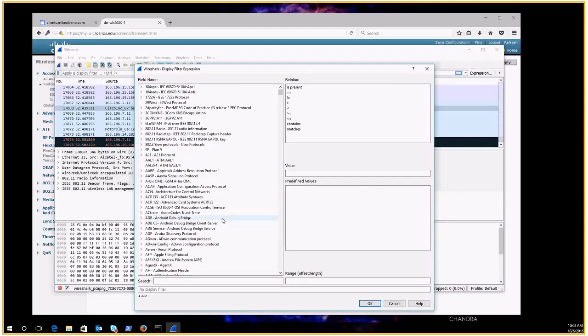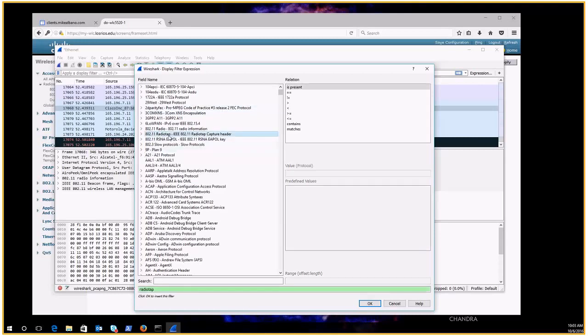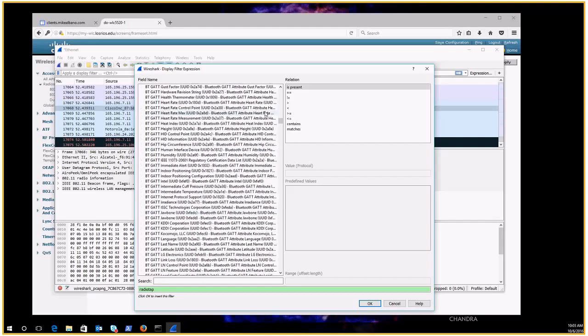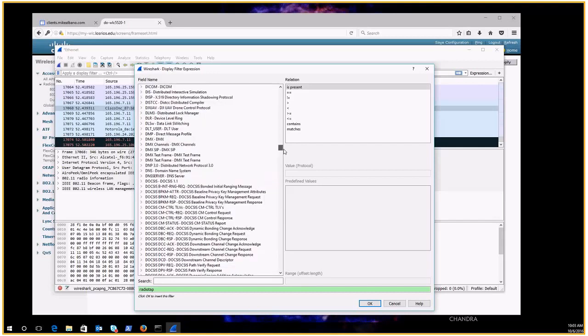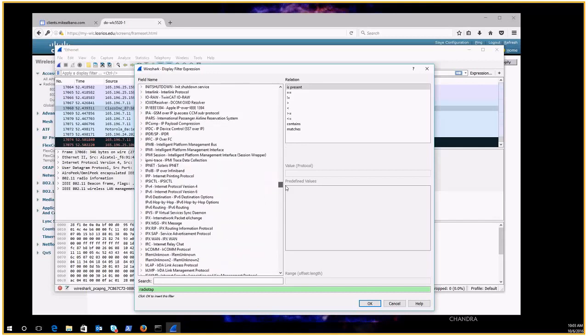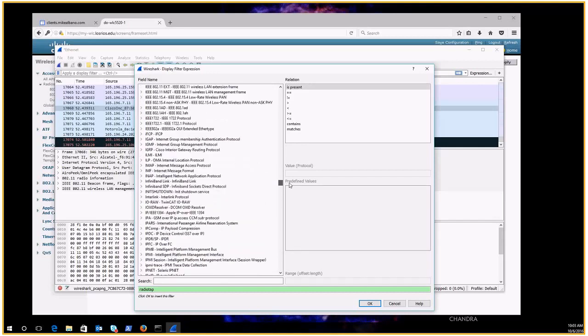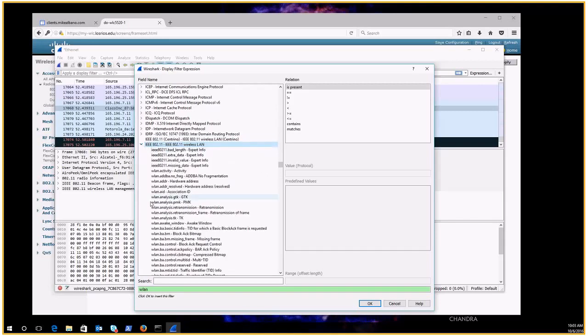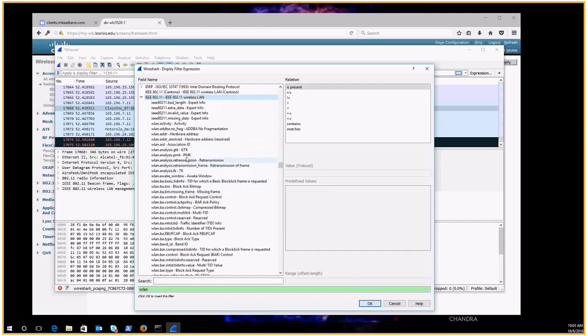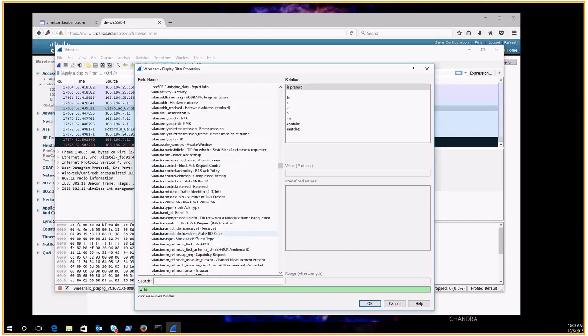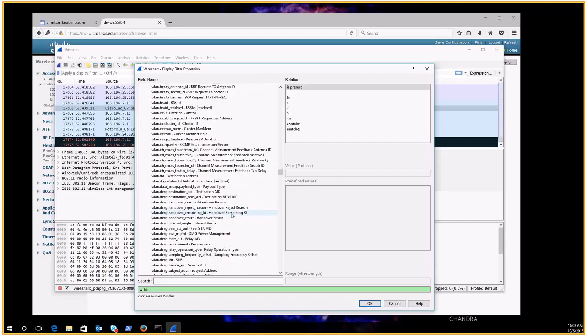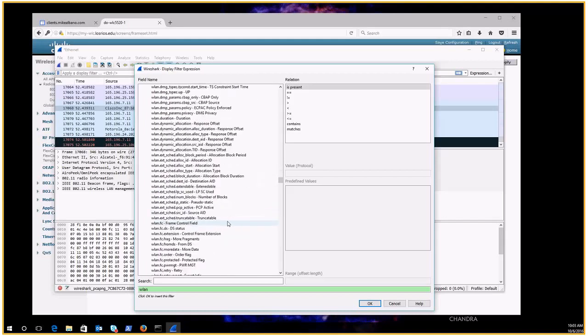So I'm going to go to a display filter and click on expression here in Wireshark and it brings up the expression builder. So one of the things that you see here is 802.11 for wireless. But this isn't what I'm really looking for. I think it's going to be IEEE 802.11. There it is, 802.11 IEEE 802.11 wireless LAN.